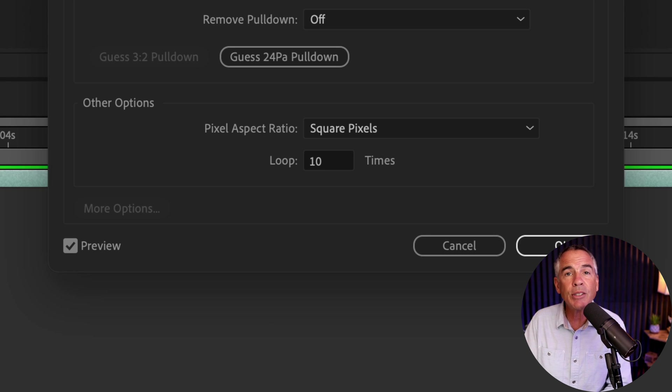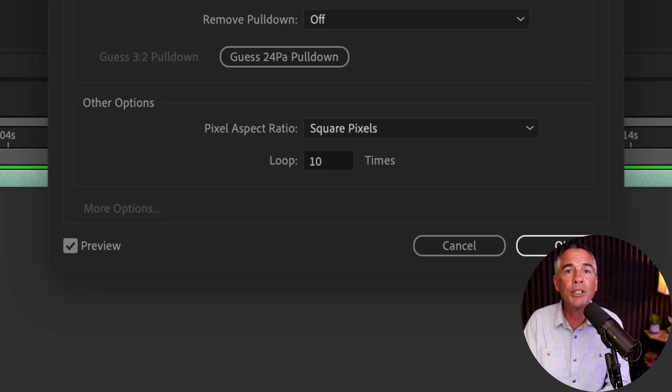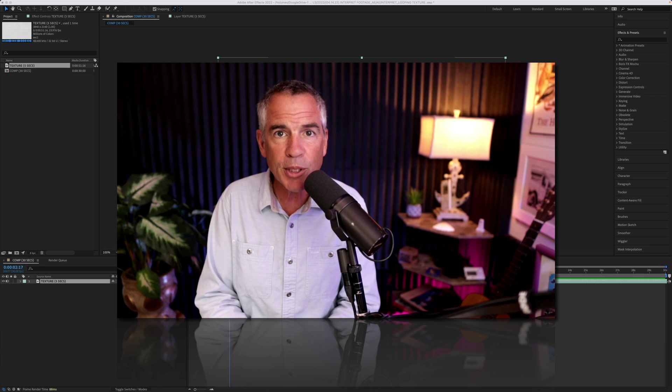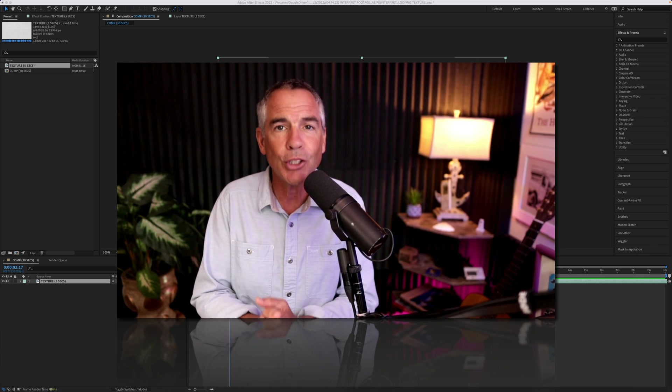And that is how you can use interpret footage in Adobe After Effects CC 2022. My name is Mike Murphy. Cheers.